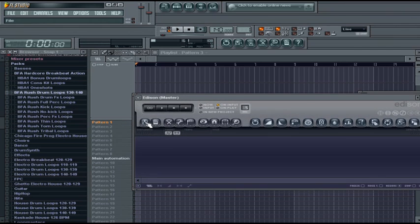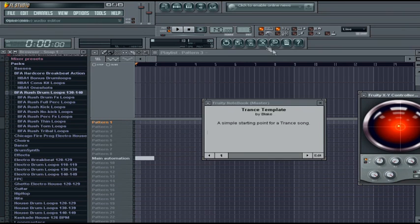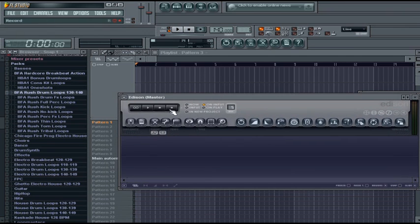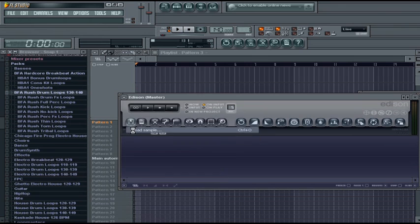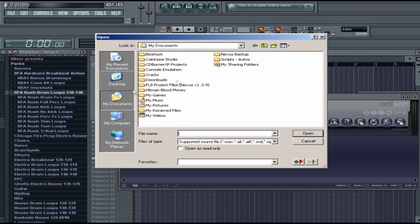You can just open up Edison by clicking on this button that looks like scissors - the audio editor. Once you've brought that up, you can go to File, Load Sample, and browse for whatever you want.